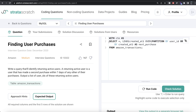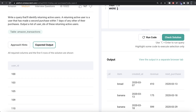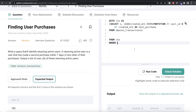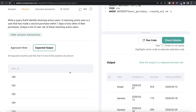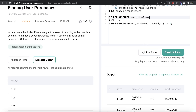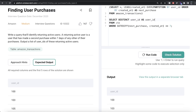We save this in a Common Table Expression: WITH cte AS (...). Then from the CTE, we keep only rows where DATEDIFF(next_purchase, created_at) <= 7. Finally, we return DISTINCT user_id, aliased as user_id, to eliminate duplicates. Running this, the output matches the expected output. Submitting — all test cases are green.